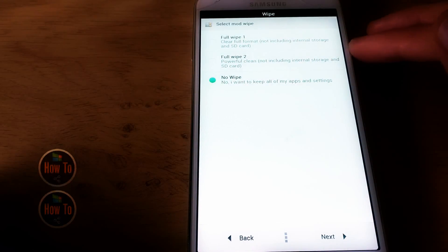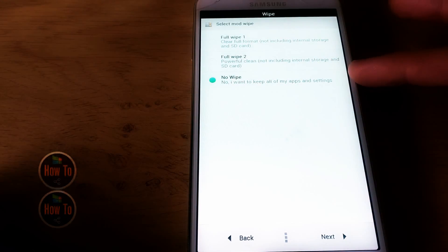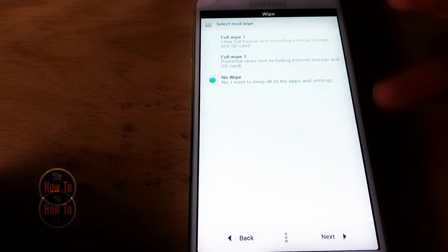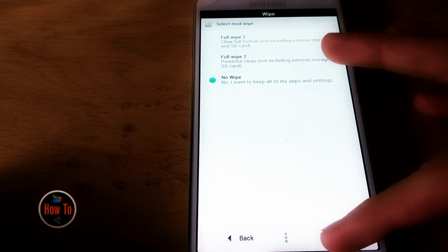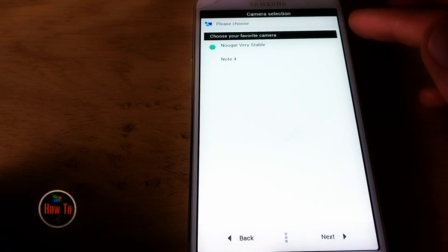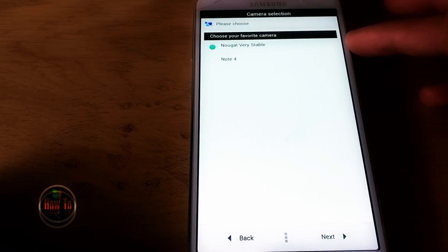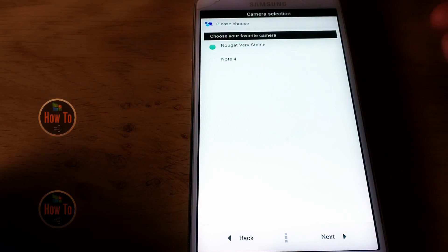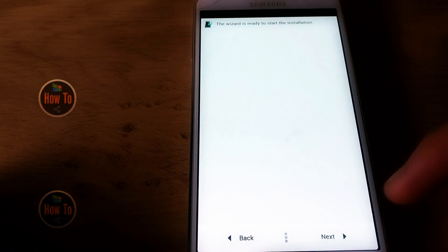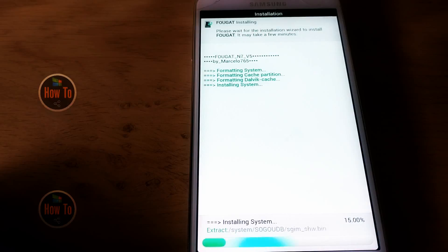If we go to Next, you can do a full wipe, but we already did that, so we can select No Wipe to keep all apps and settings. We can also choose our camera version — just choose the latest version available — then hit Next and install the ROM.